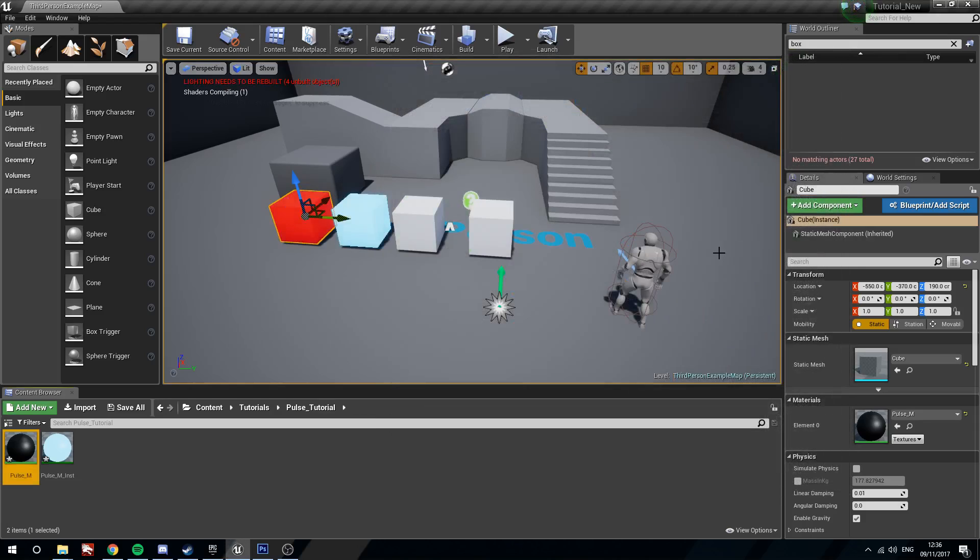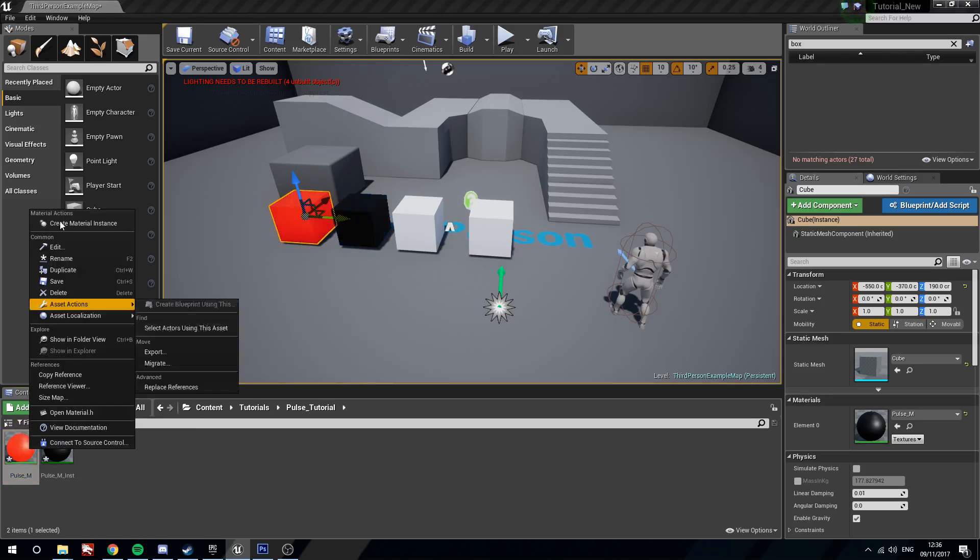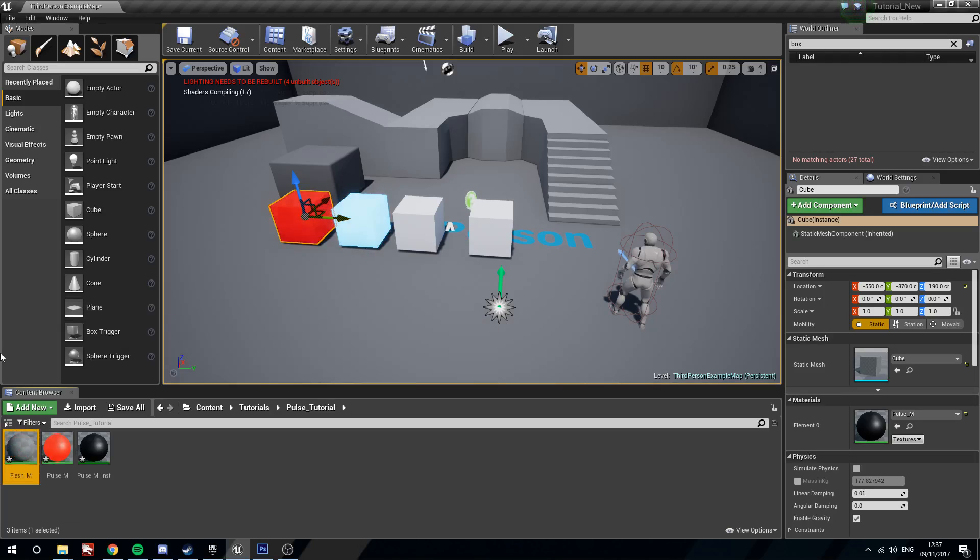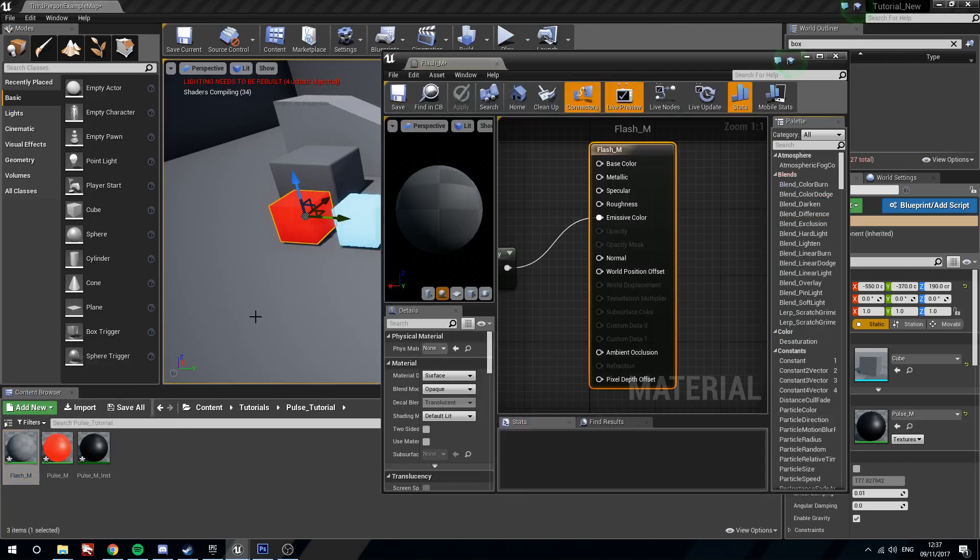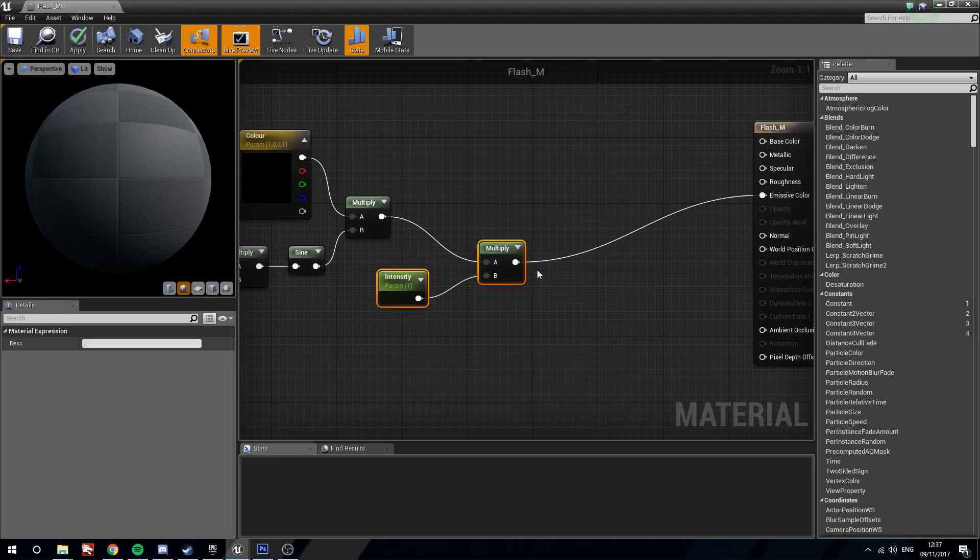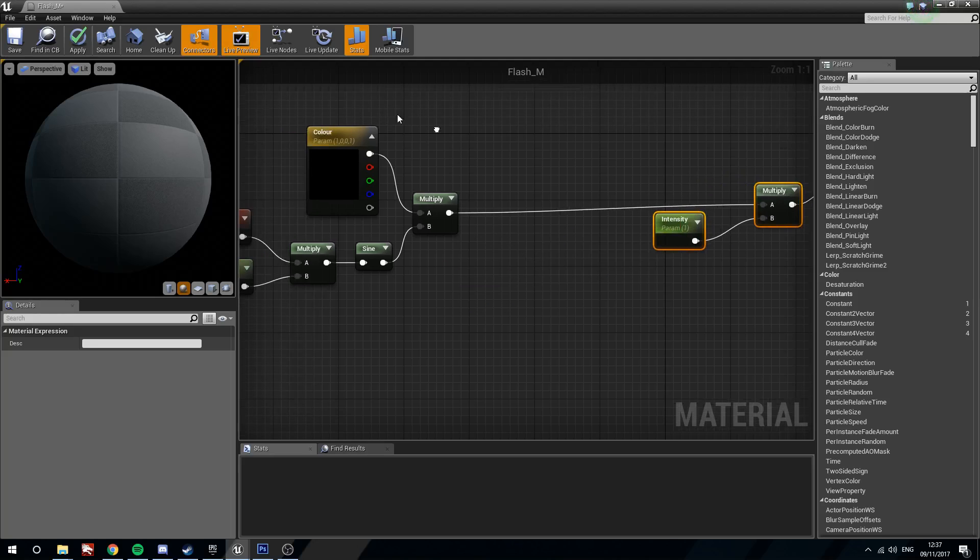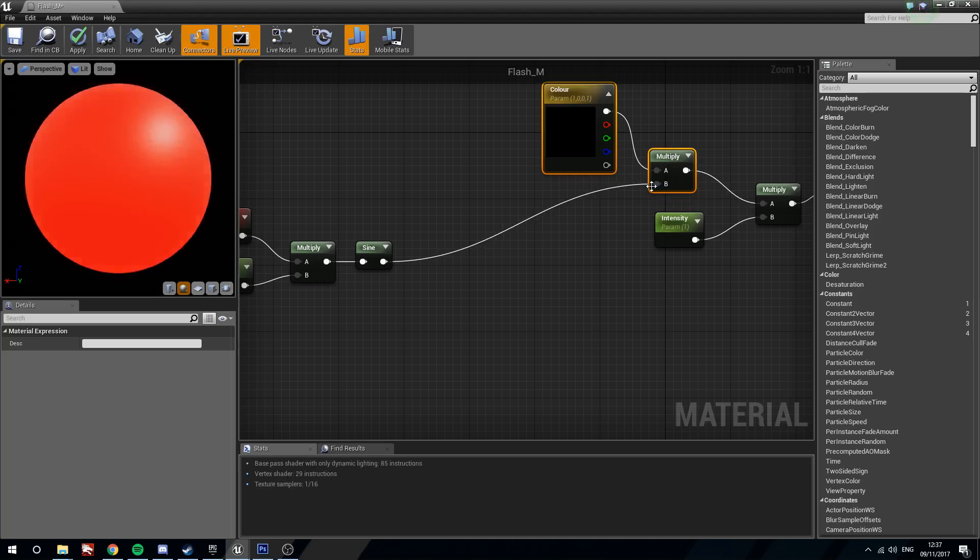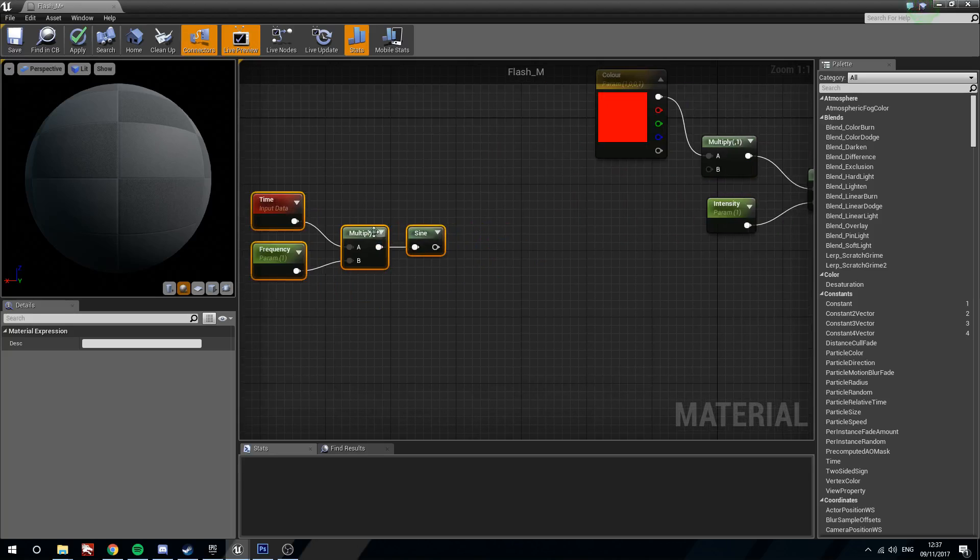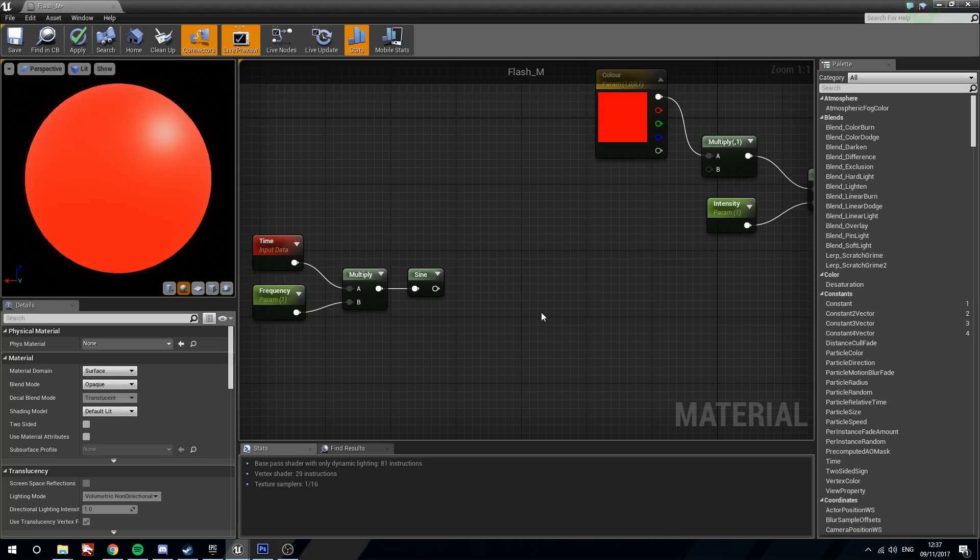But what we are going to do is we're going to see a different way to use this pulse now to make a flashing material. So we're going to right click the pulse material, duplicate it, and then just quickly rename it to Flash underscore M. Its name is Barry Allen and it's not the fastest man alive, despite how many times he decides to tell us that at the start of episodes.